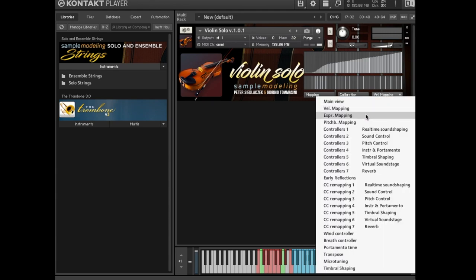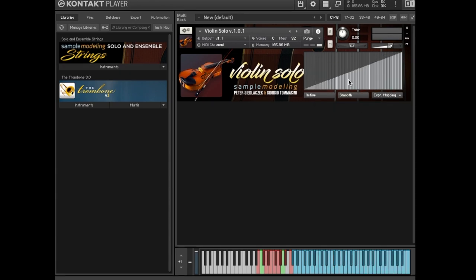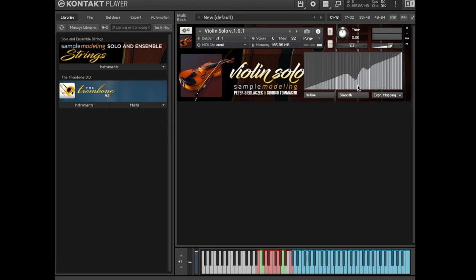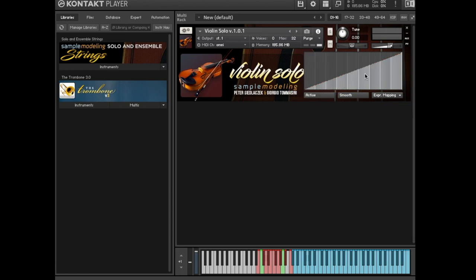Expression mapping. Expression mapping is similar to velocity mapping. It rescales the CC used to control expression according to the displayed graph. You can draw, modify, and smooth curves. Rescaling is activated by clicking on the active button. In most cases, it's okay to leave it linear, but sometimes you will need some correction, especially if you use a wind or breath controller. For example, if the input device tends to reach the upper limit too easily, you can just bend the upper part of the curve.